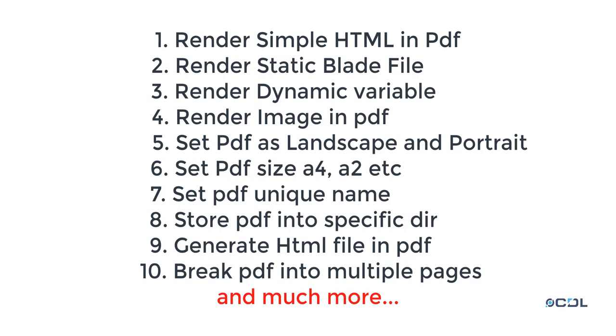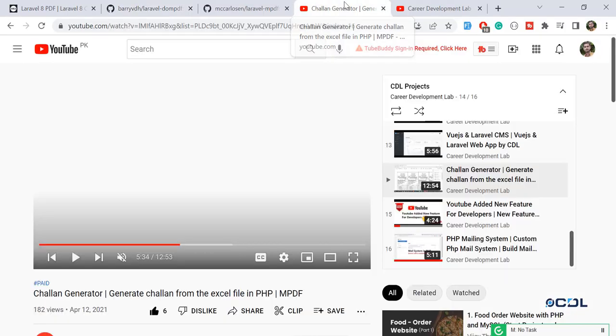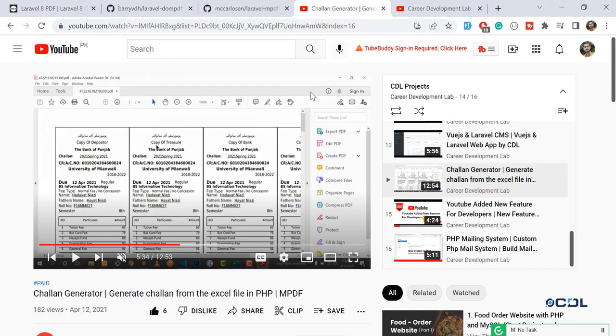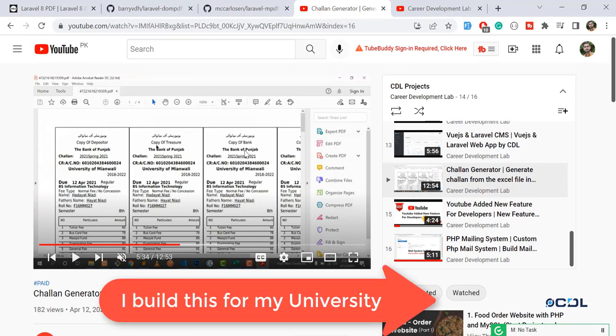Let me show you my core PHP system. I built this system for a university where they were doing things manually. Before this, they spent 15 days generating challans manually one by one. When I built this system, it gets data from Excel files.